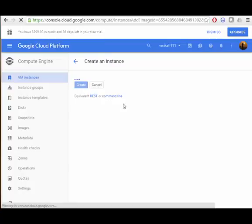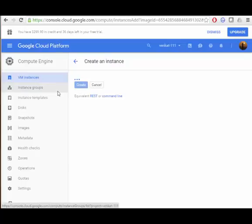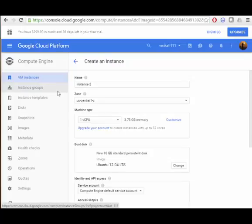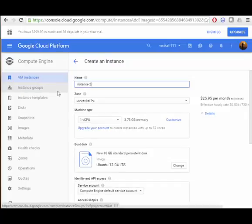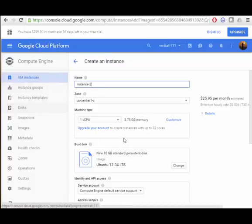I am now in my free tier. I have already given my bank account details, that is the reason I am able to access this Compute Engine. You first need to give your account details, then only Google will allow you to use this service. Without account details you cannot use the service.